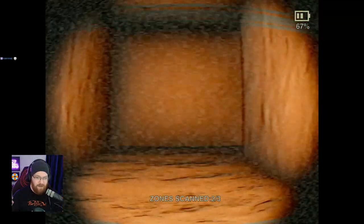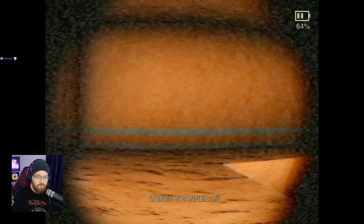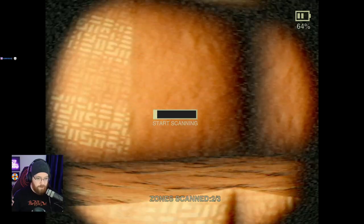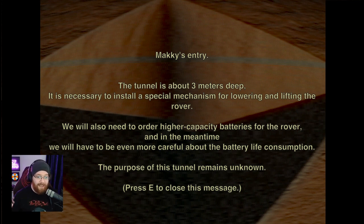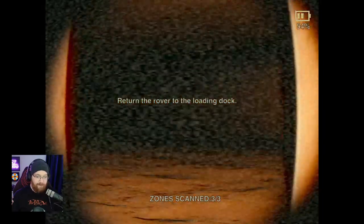The battery amount - nice. I'm now lost. Further down? I think that should be a good thing. Let's turn right. Definitely nothing spooky going to happen here. It's a hole. Oh God, I threw myself down in there. What is that? Oh, it's me scanning. Mackie's entry: The tunnel is about three meters deep. It is necessary to install a special mechanism for lowering and lifting the rover. We will also need to order higher capacity batteries. We'll have to be even more careful about battery life consumption. The purpose of this tunnel remains unknown. Return the rover to the landing dock. Absolutely, get me out of here.